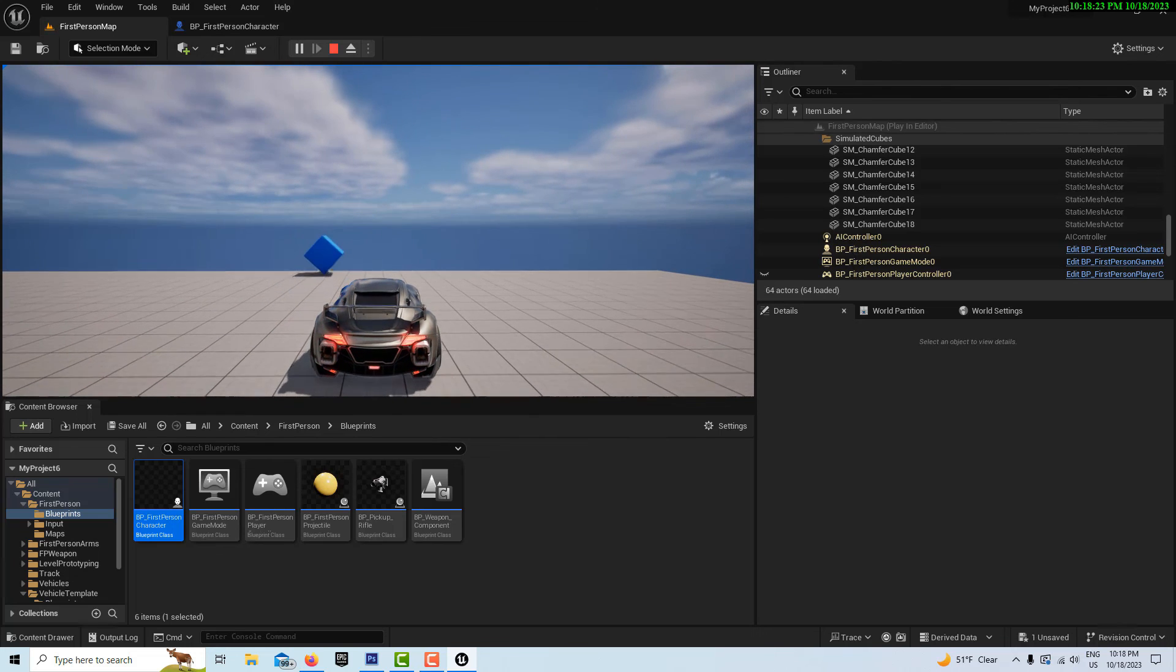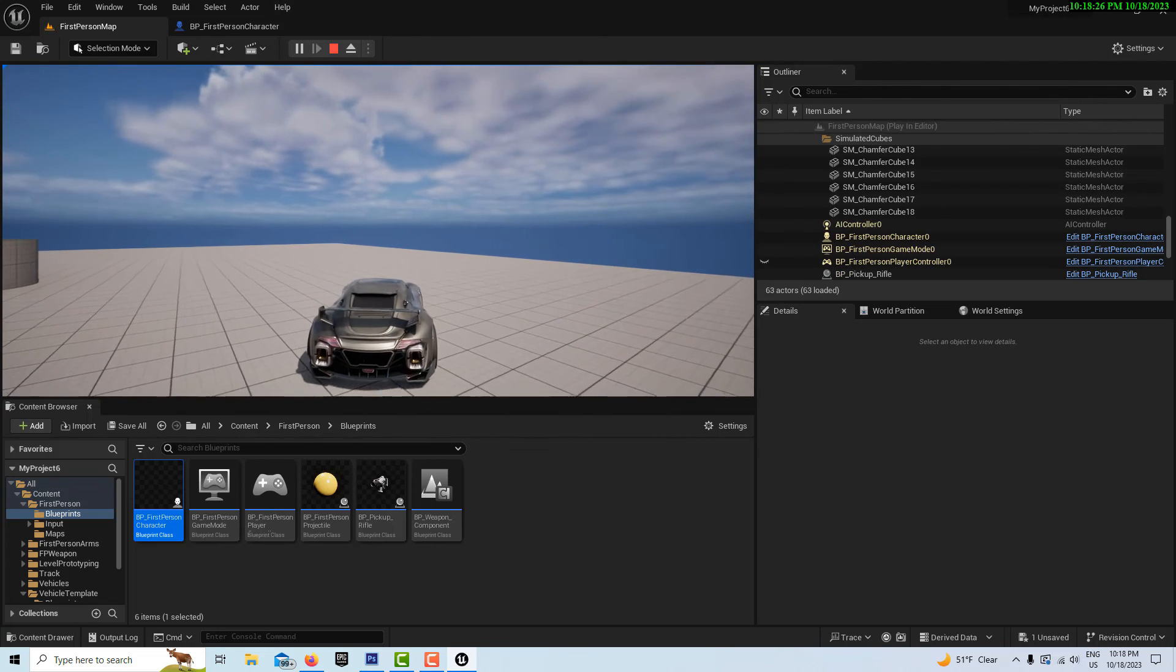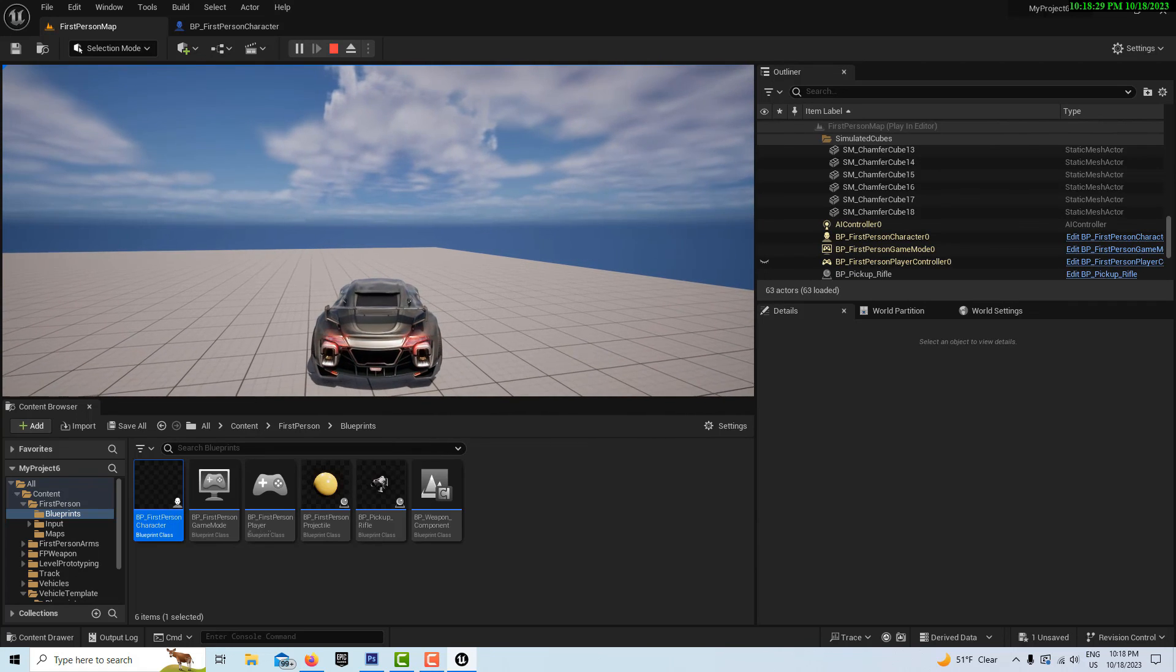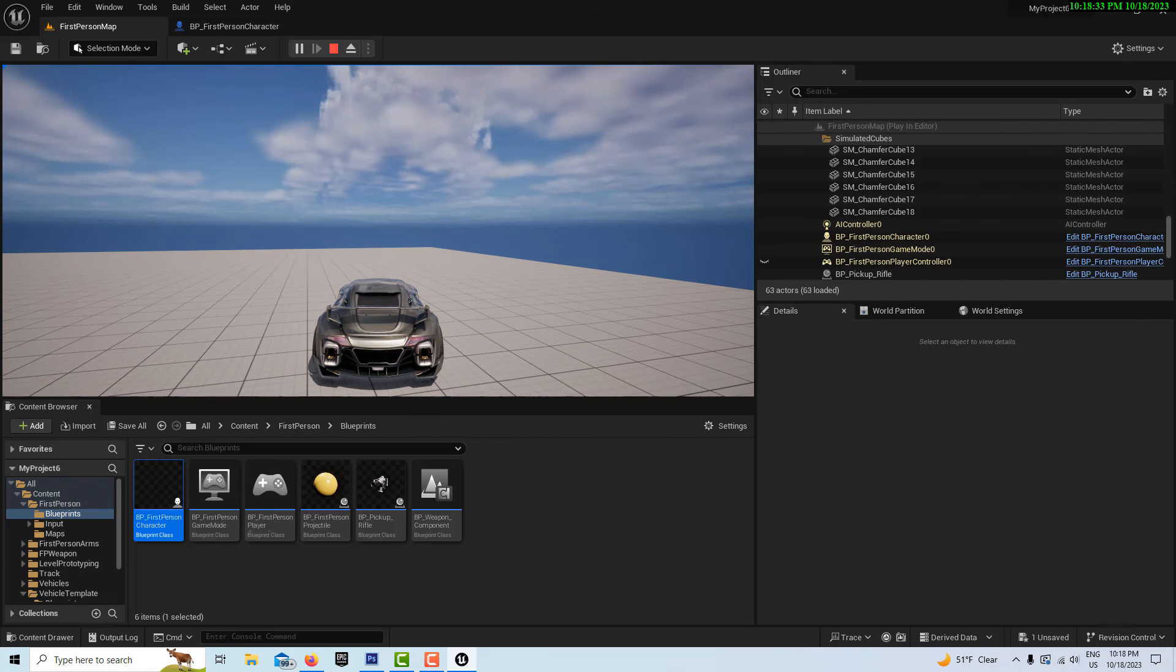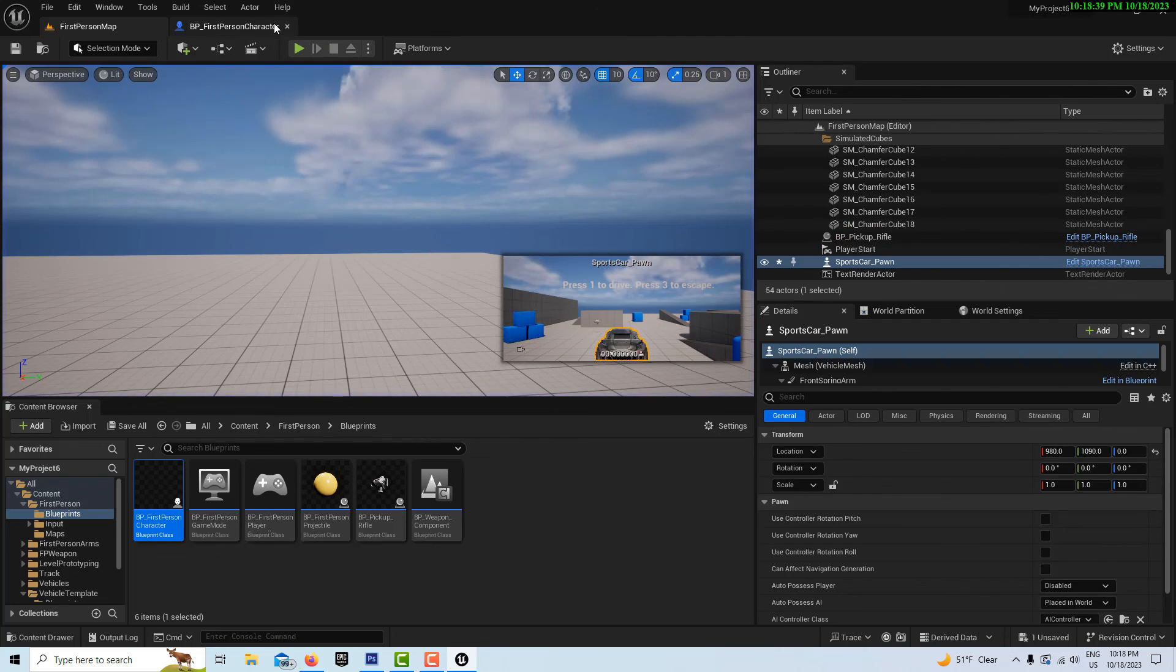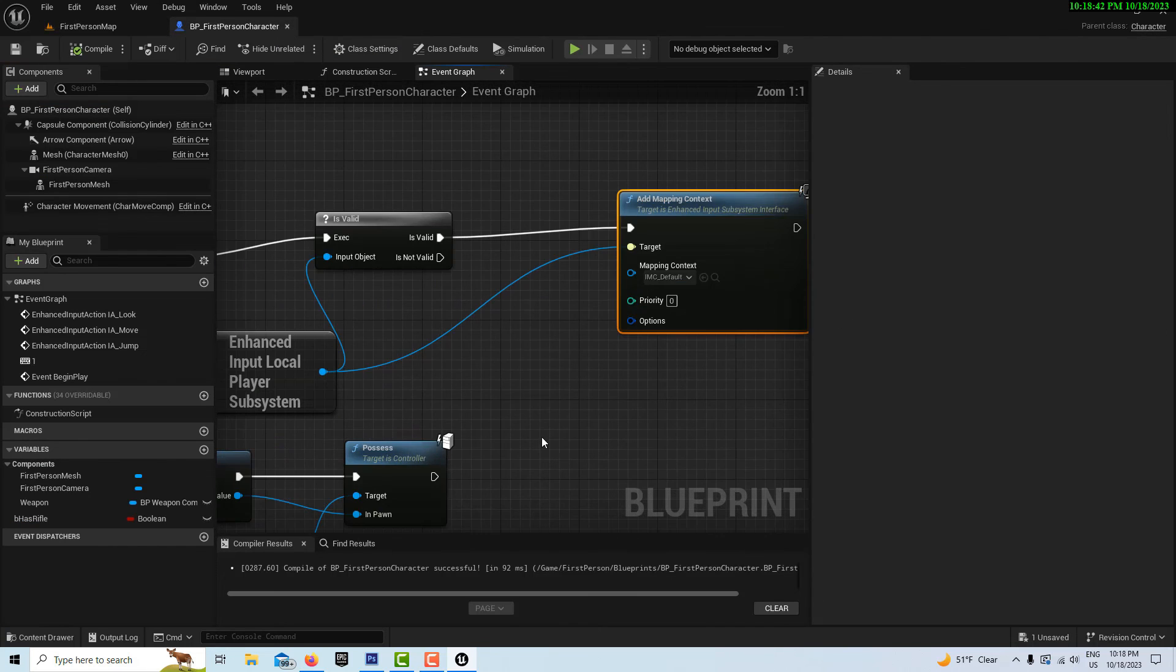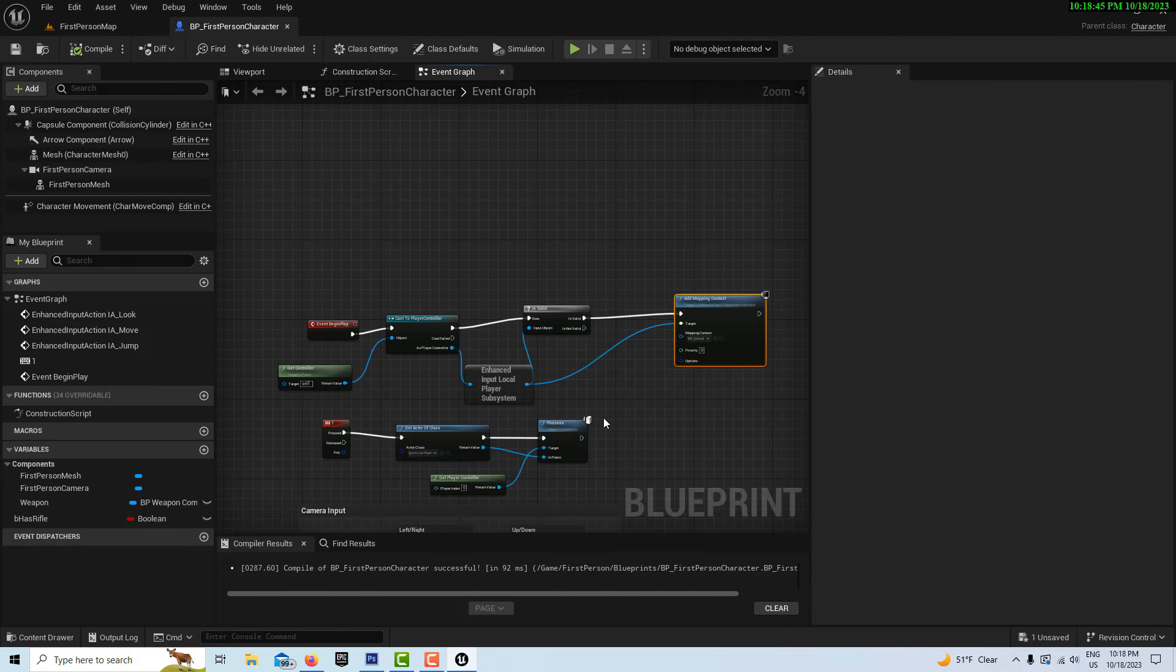Resume with that other tutorial. Bottom line is that 5.3, they made a change. They dropped the enhanced input local player subsystem. I hope you find this, hope this gets you back on track, and from here you should be able to get back into the other tutorial. I hope this helps. Take care, have a great day, and I'll talk to you next time.